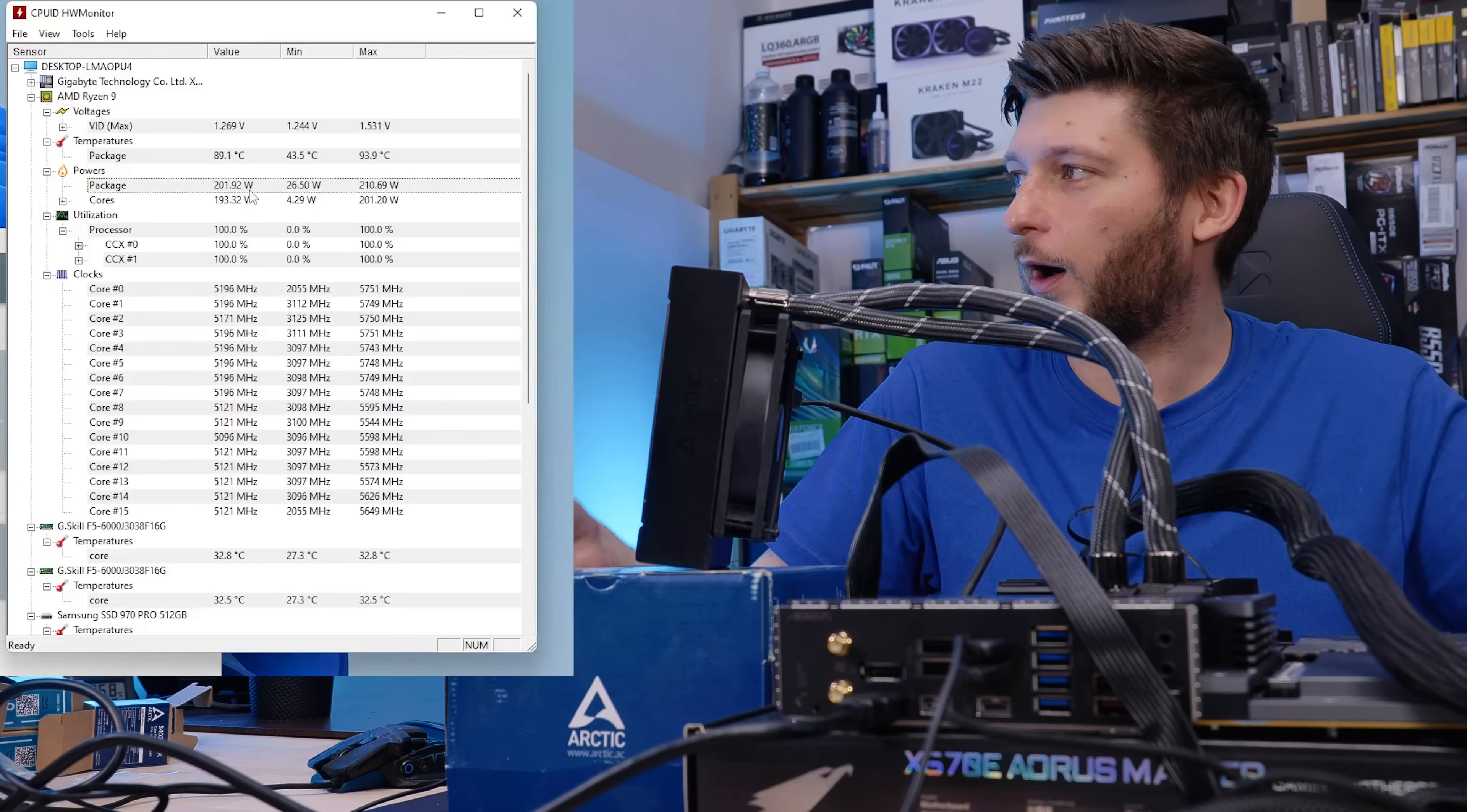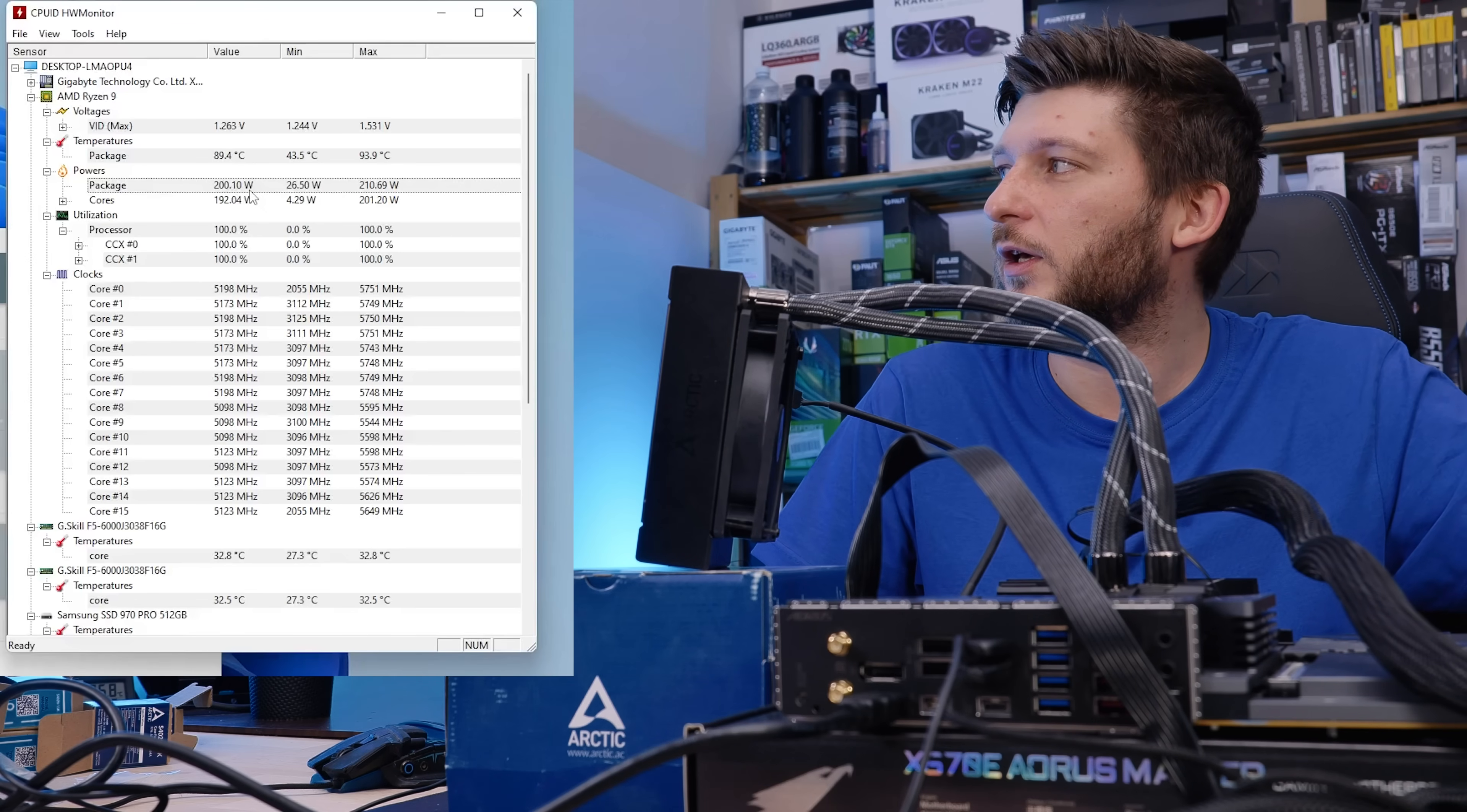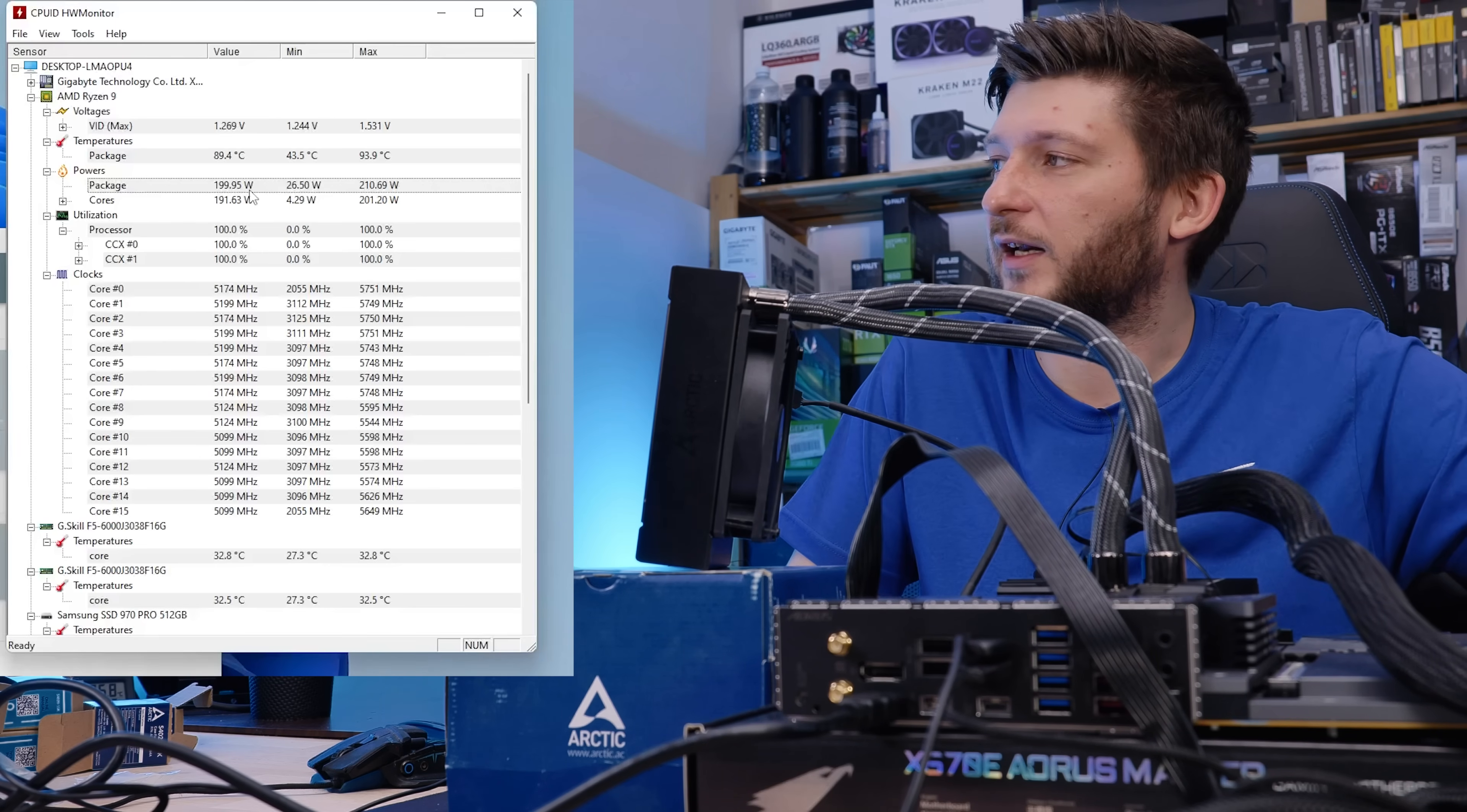And this will take a couple of minutes, but at some point it will reach 92, 93, somewhat in that range, and we will be sitting at like 190 watts before everything just stagnates.